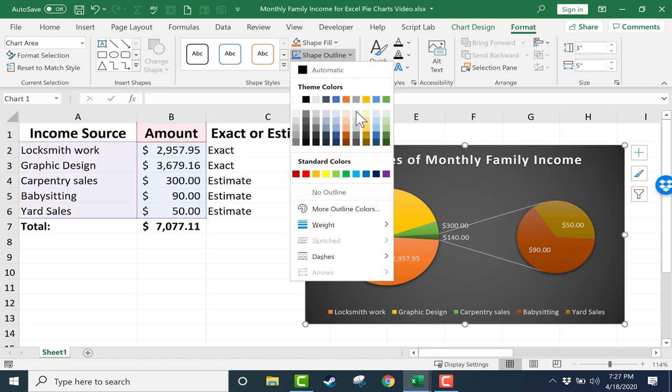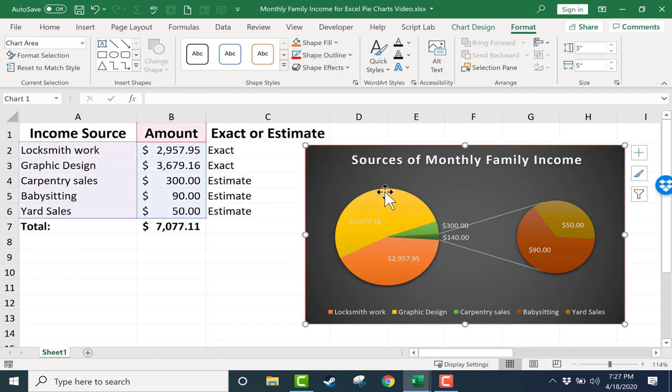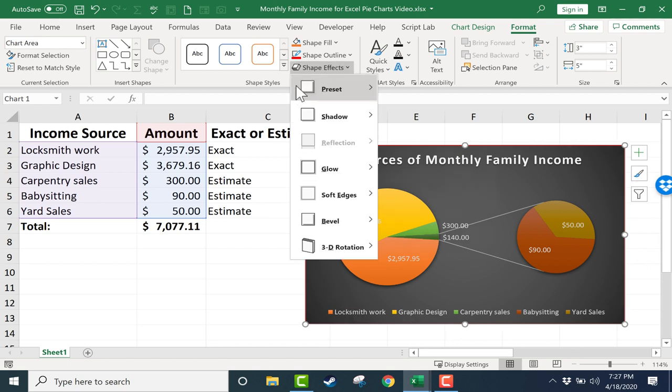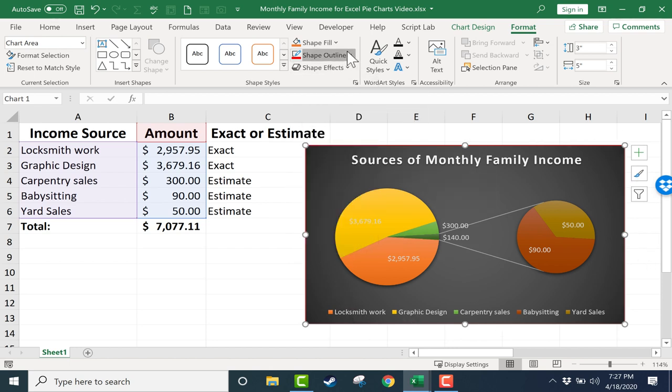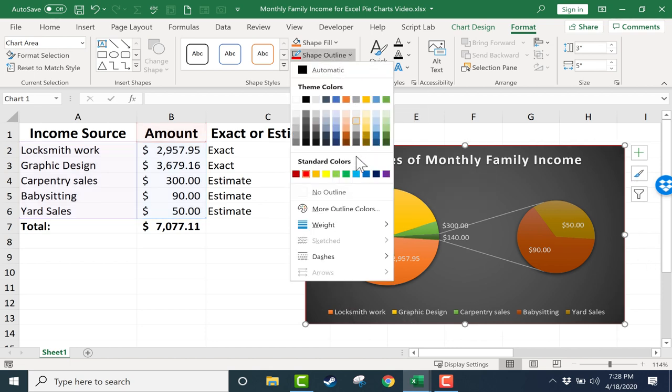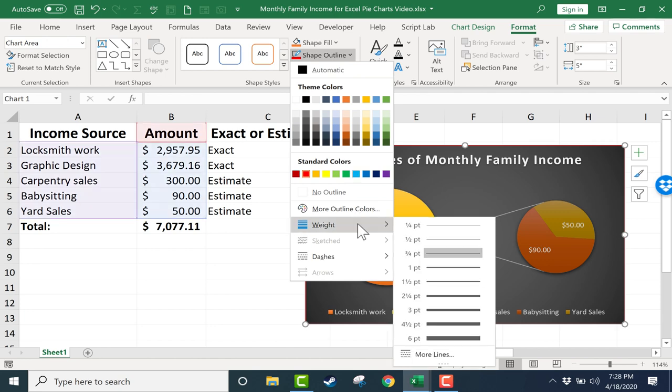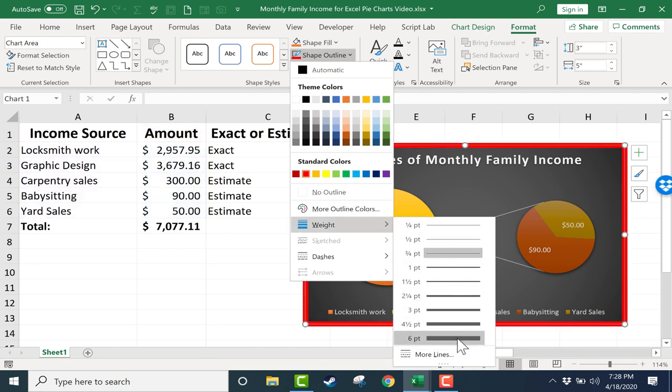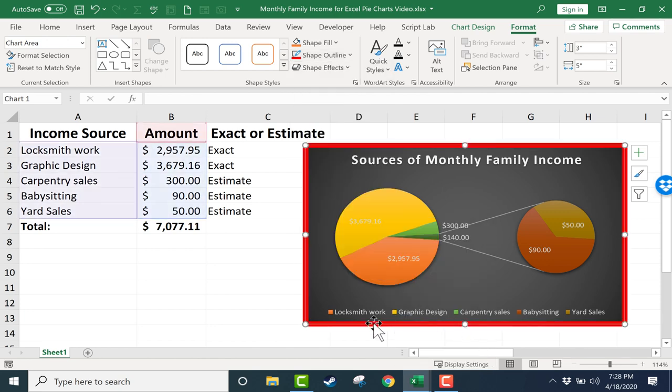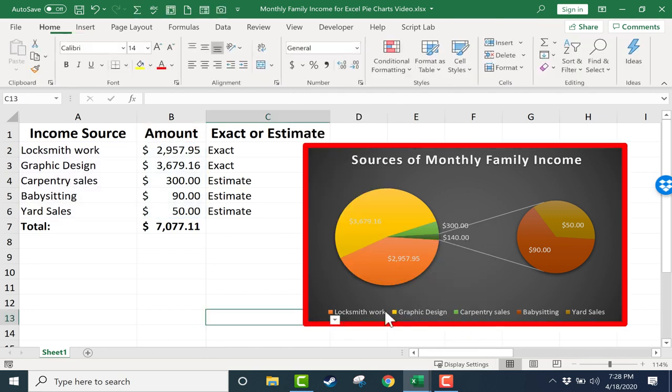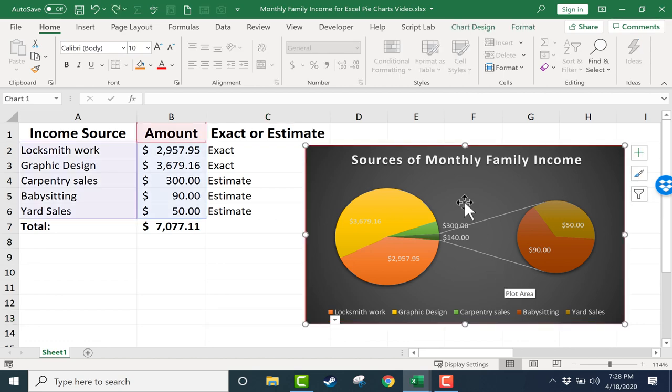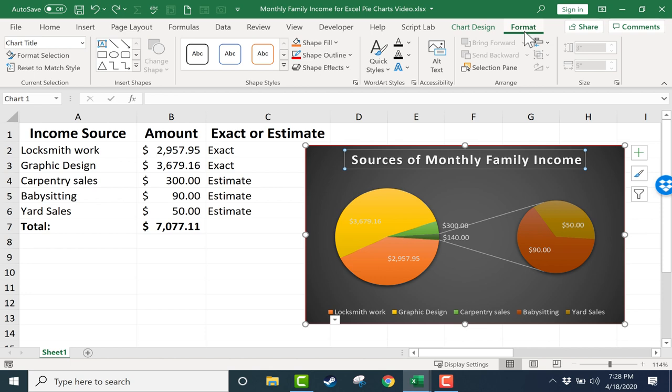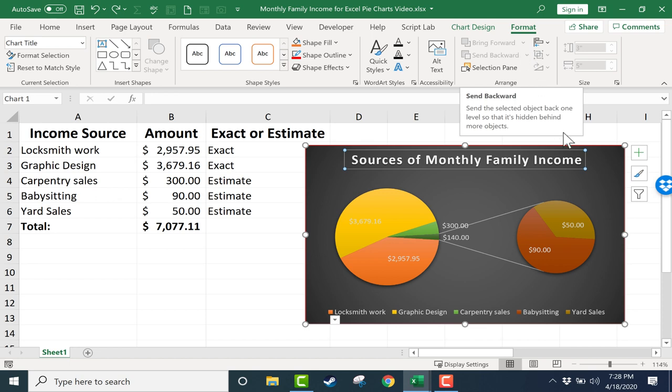I'll go down here to Shape Outline. I could pick a color, let's say red. Now this pie chart box is outlined in red. And I could go to the Shape Outline dropdown and change the weight of the outline. I could make it really thick if I want to. I don't necessarily think that looks good, but those are the kinds of things that you can change by going here to the Format tab for your pie chart. There are also some other quick styles that you should look into if you're interested in them.